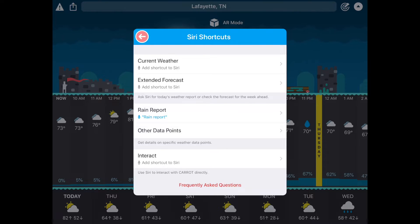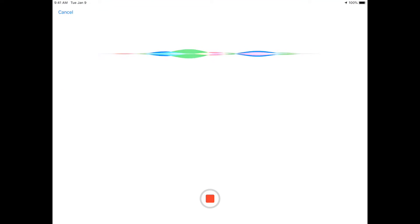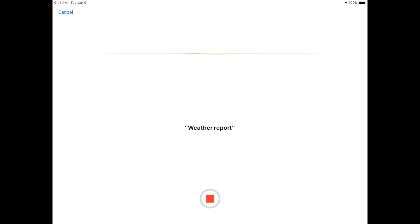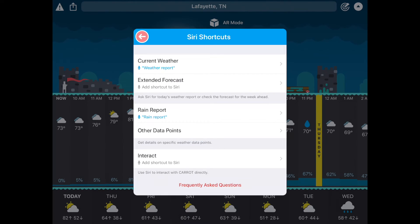And see we have a Rain Report shortcut set up right there. I can do Current Weather, let's do this. Say something like Weather Report. Weather Report. Okay. And that recorded just fine.